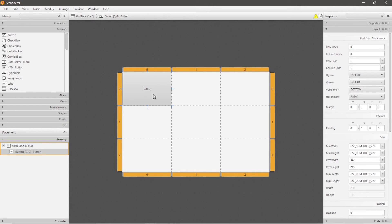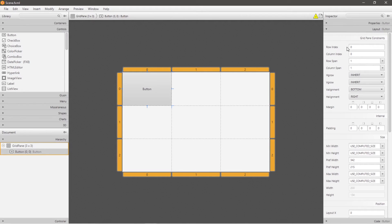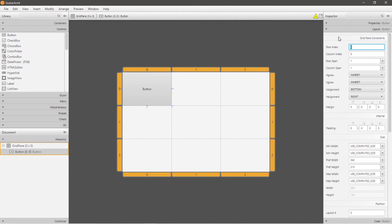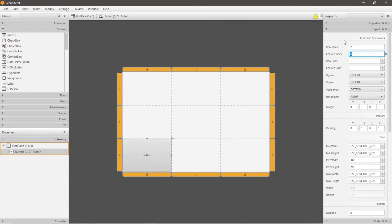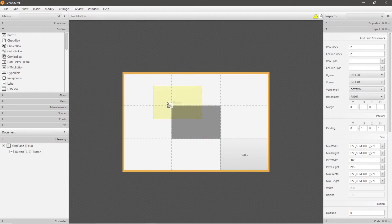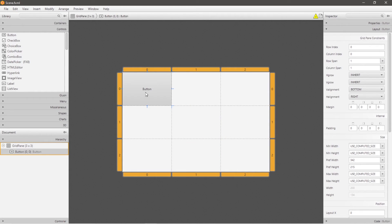Now by heading to the grid pane constraints region of your layout drop-down menu, you can change the index of a node after you click on it. Currently my button is at row zero, column zero, but you can change that. Let's say row one, column zero, row two, column zero, row two, column one, row two, column two. So that would work, or you can drag and drop it to a different cell within your grid.